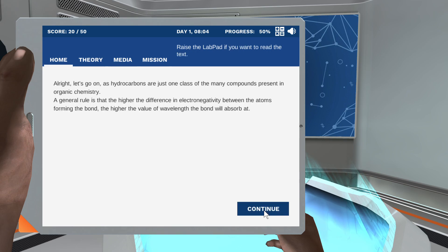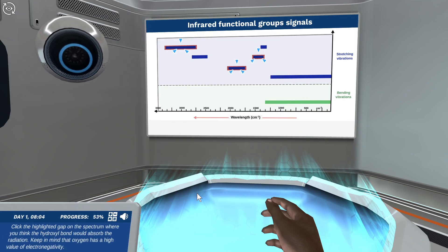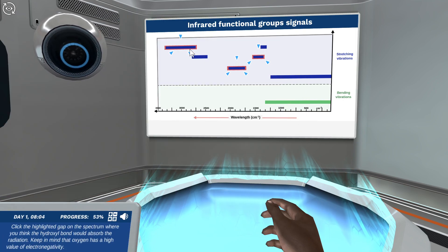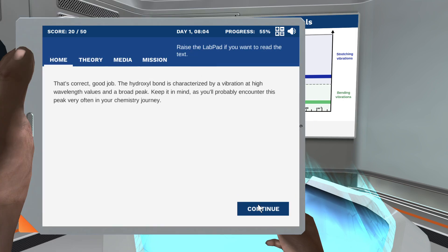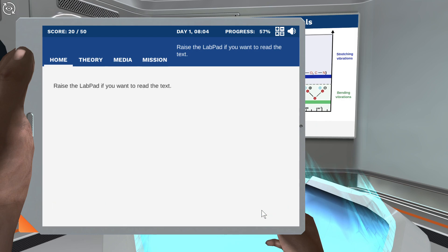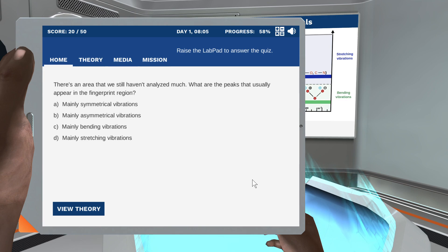All right, let's go on. Click the highlighted gap on the spectrum where you think the high is — that's correct, good job! As promised, here's the complete view. There's an area we still haven't covered — what are the peaks that usually appear in the fingerprint region?